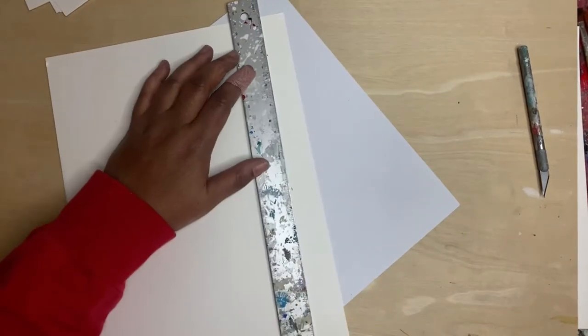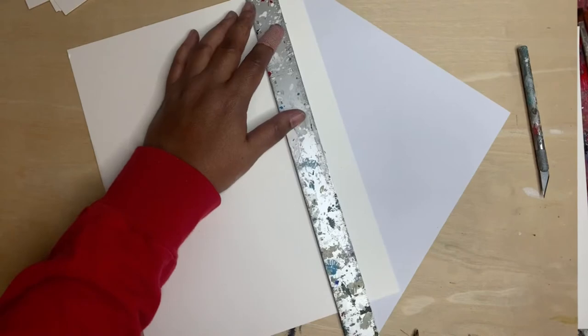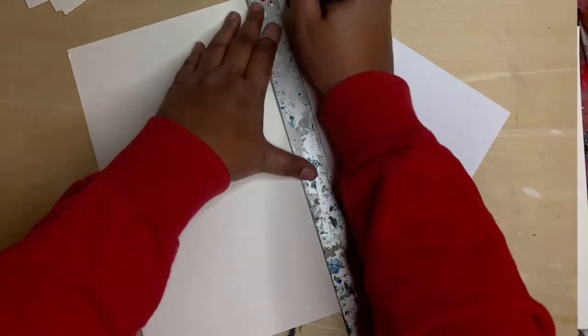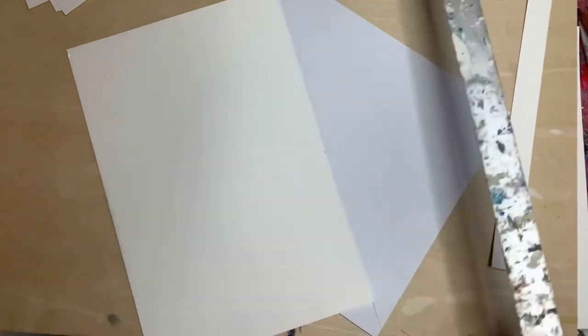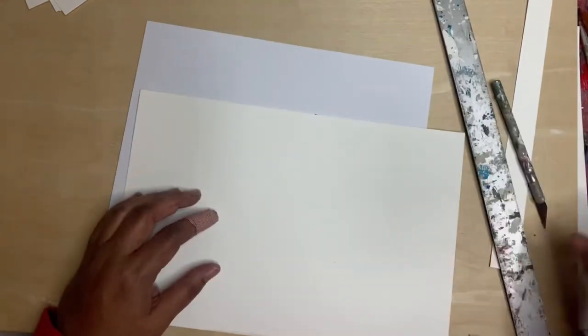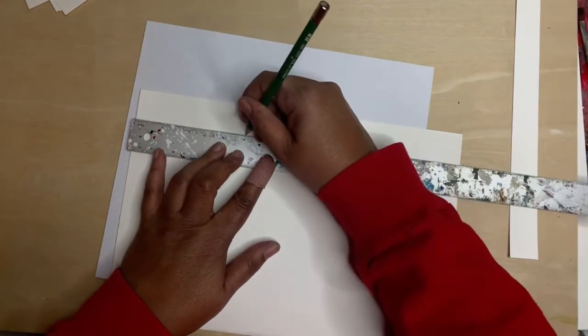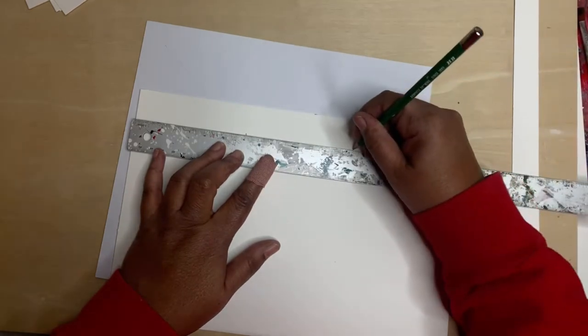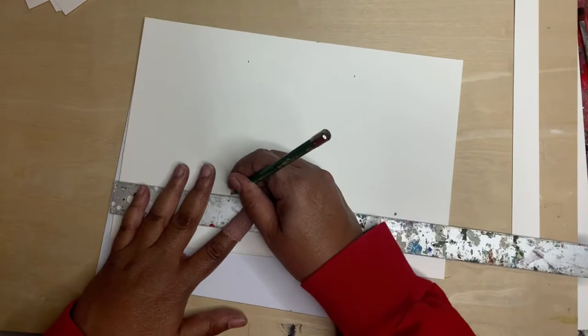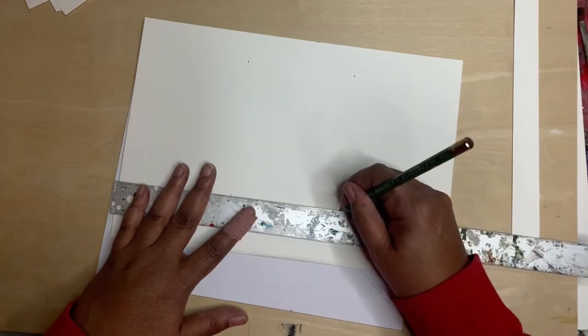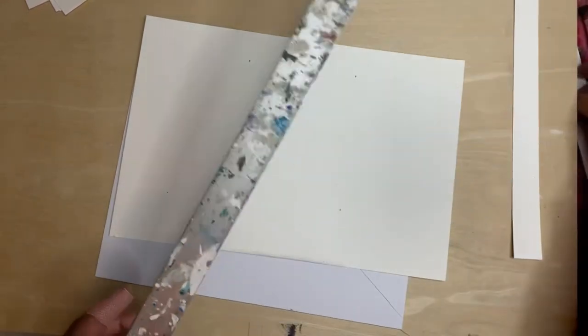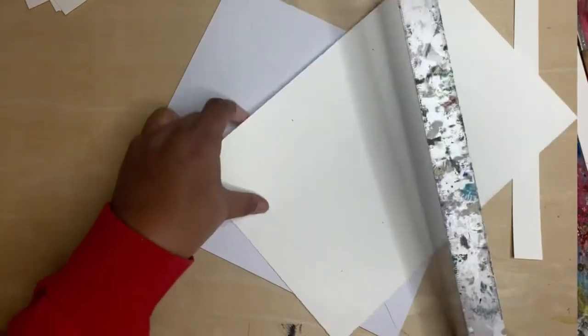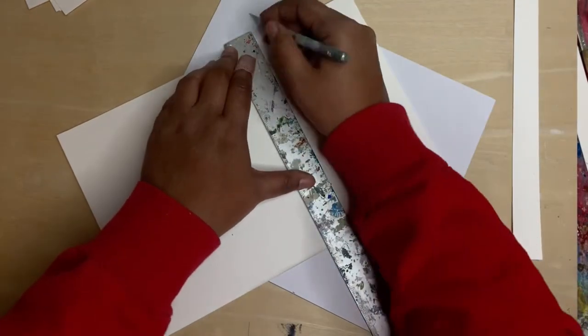So first you're going to get your watercolor paper. I'm using 9 by 12 Canson and I want these pages to be 4 by 4. So cut your paper and I'm cutting these down to 8 inches wide and then two more cuts on the long side to make 4 by 8 sheets. So we can get two pages from this.